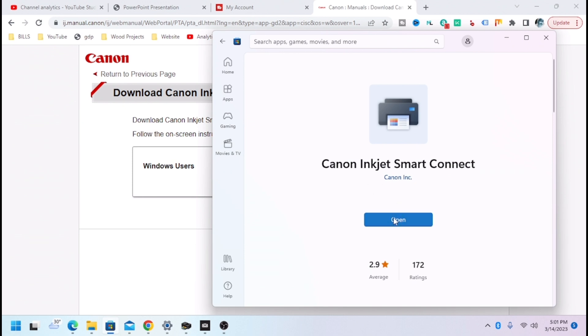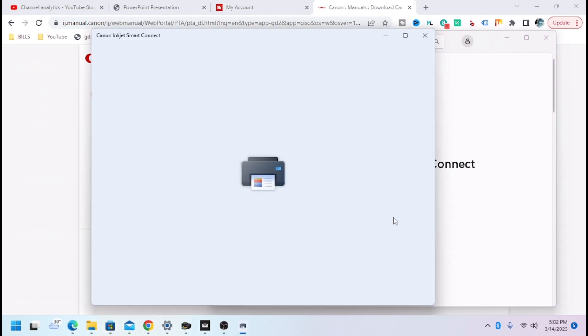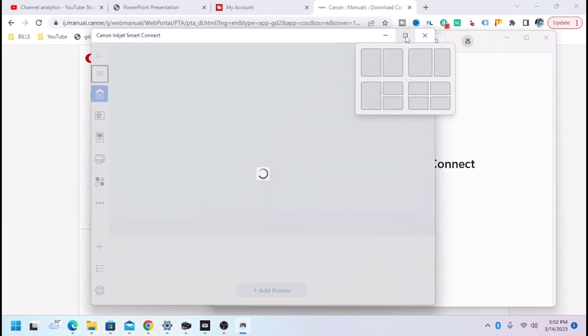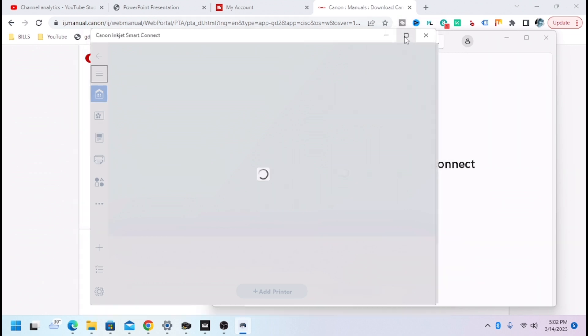And then once it's downloaded, you hit Open, and then it's going to load, which could take a while.